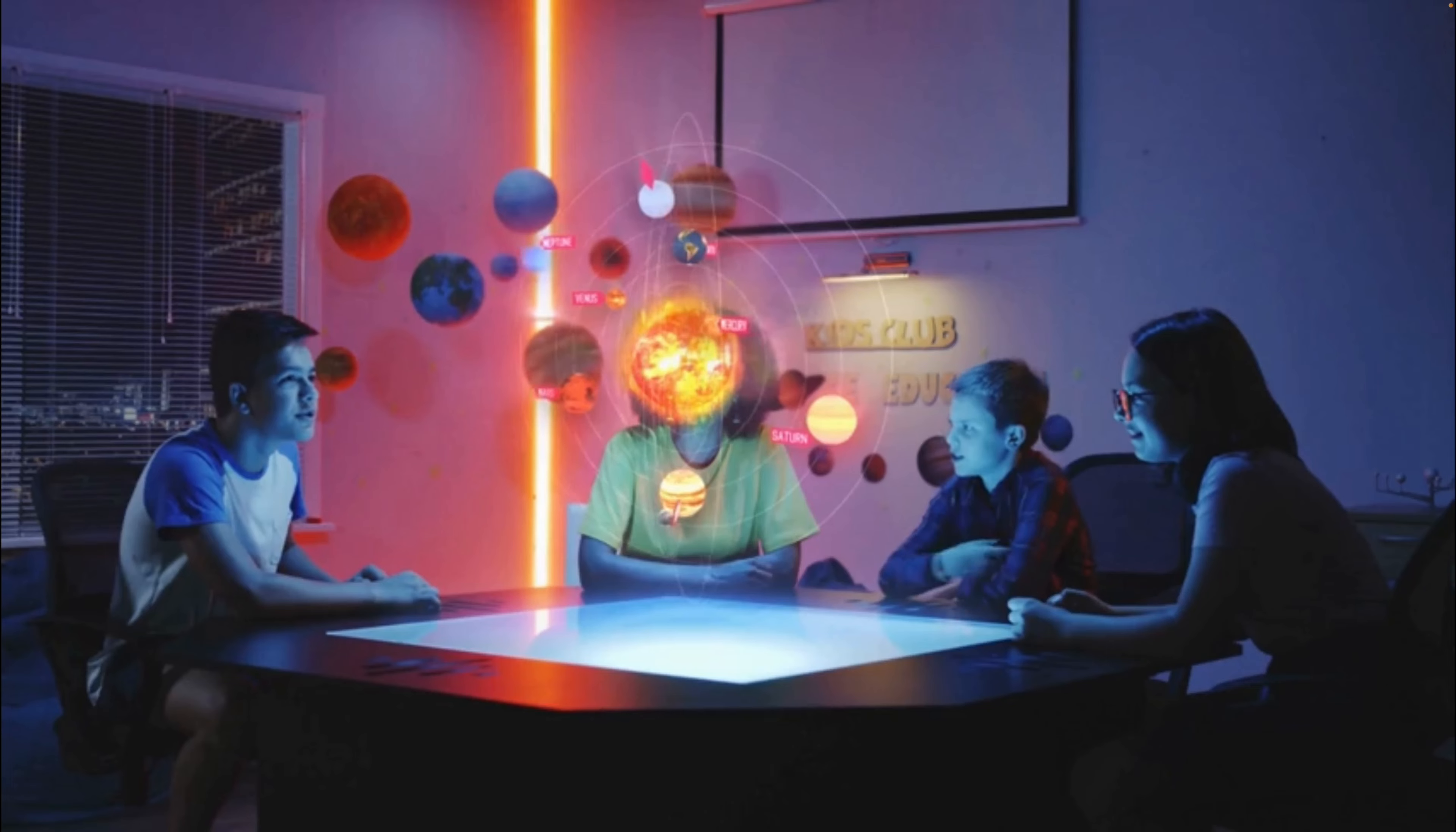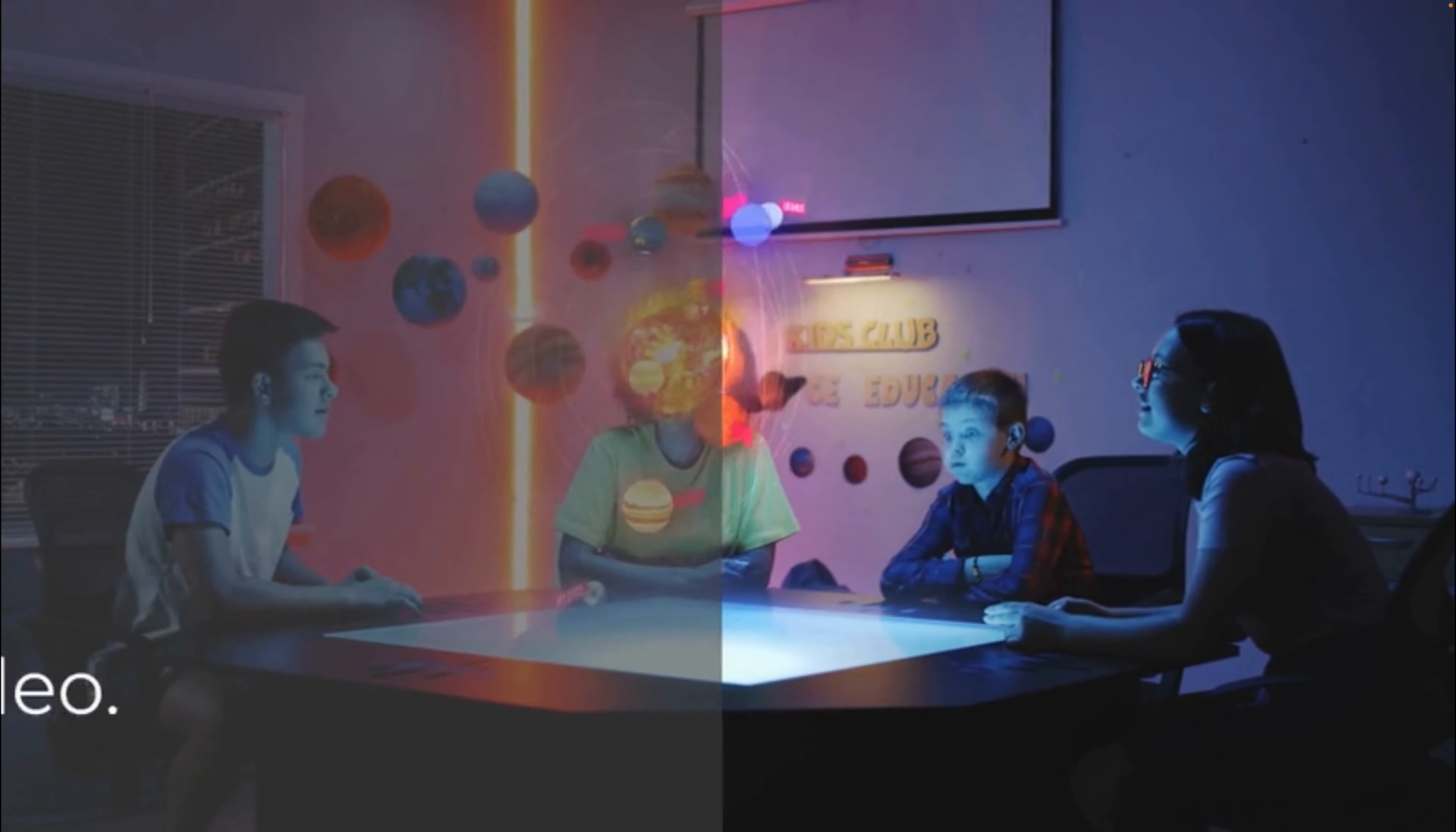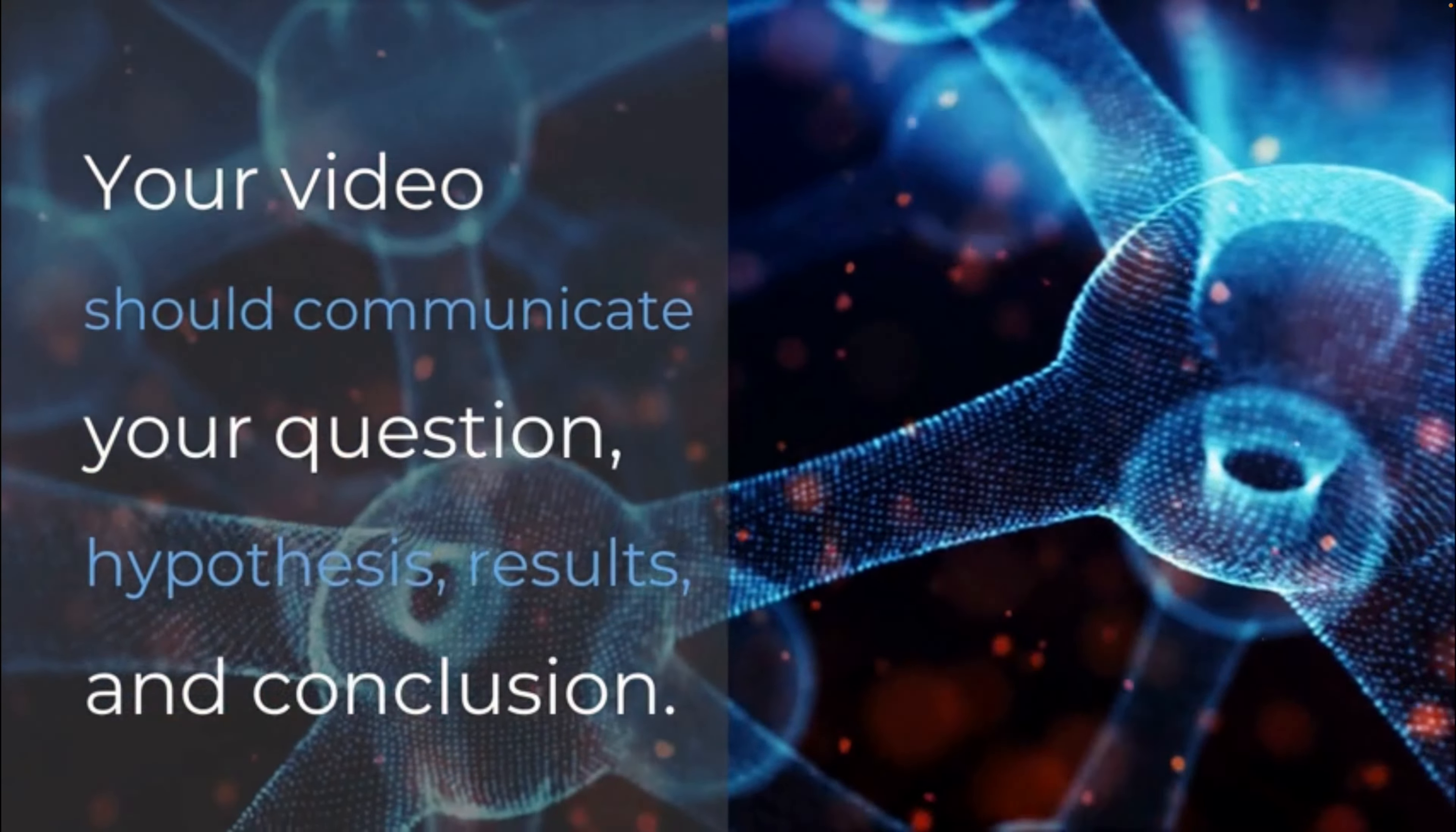Once you've watched the video and you've seen the assignment and you know that this is a good one that you want to use, you can actually preview it, you can edit it, and then you can publish it and assign it to your students.